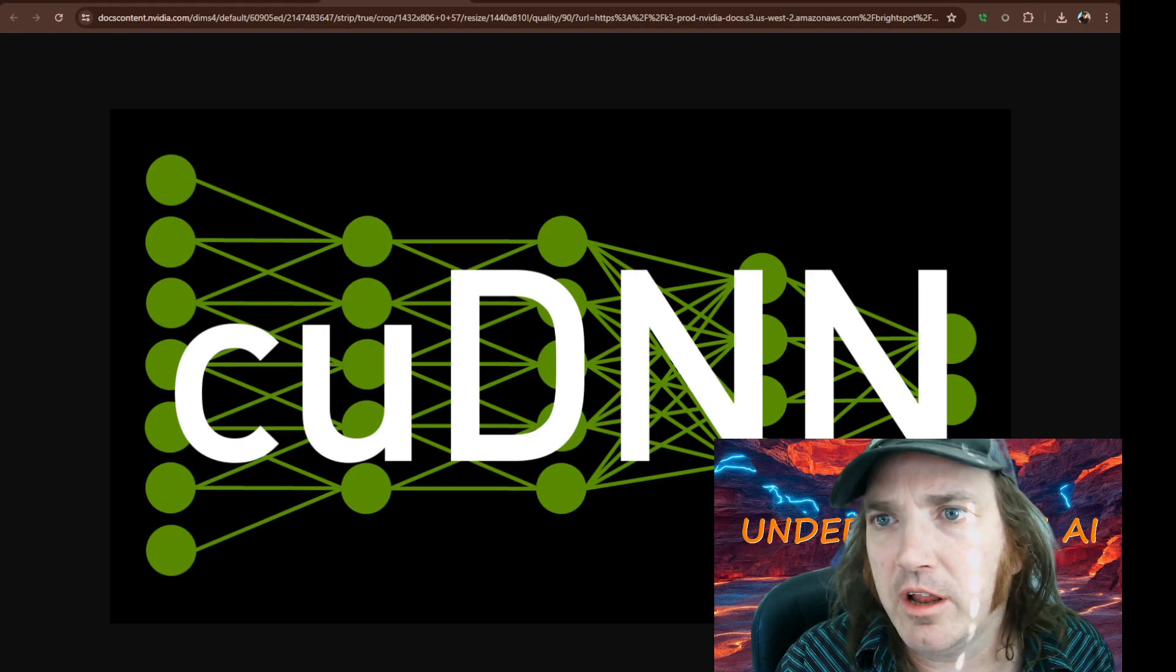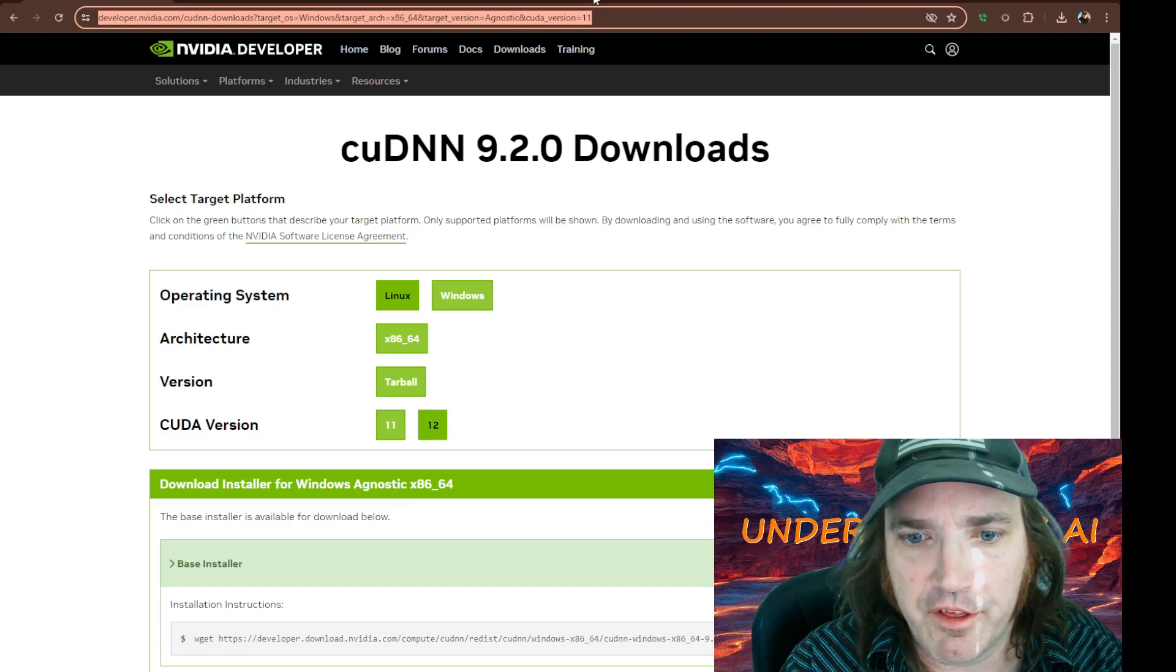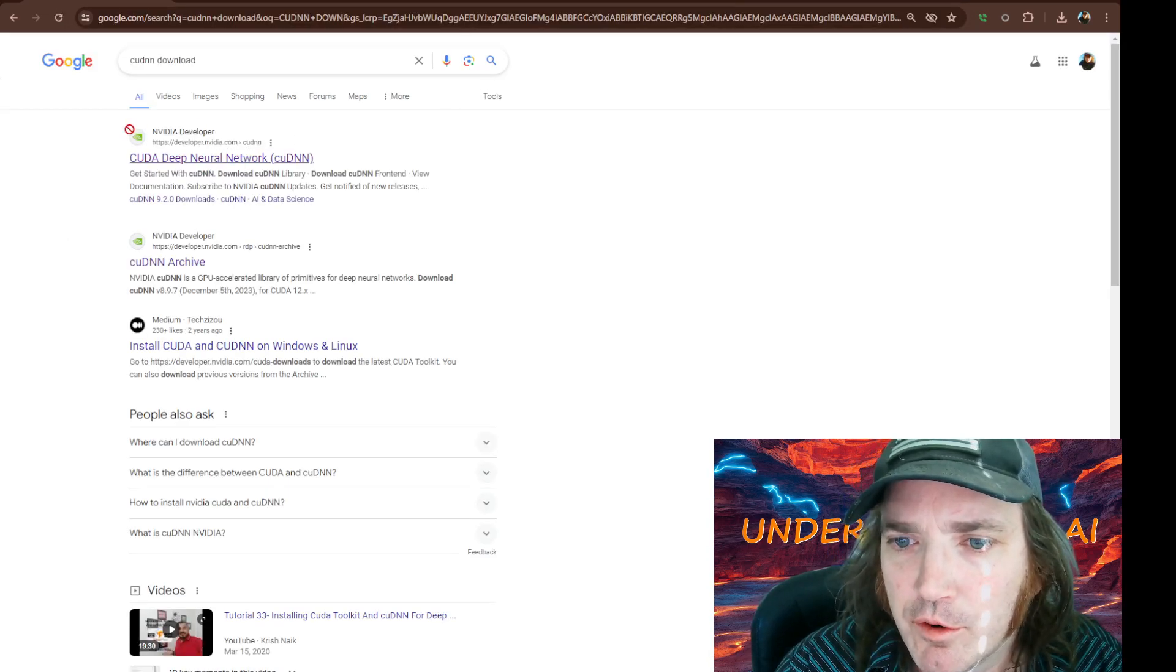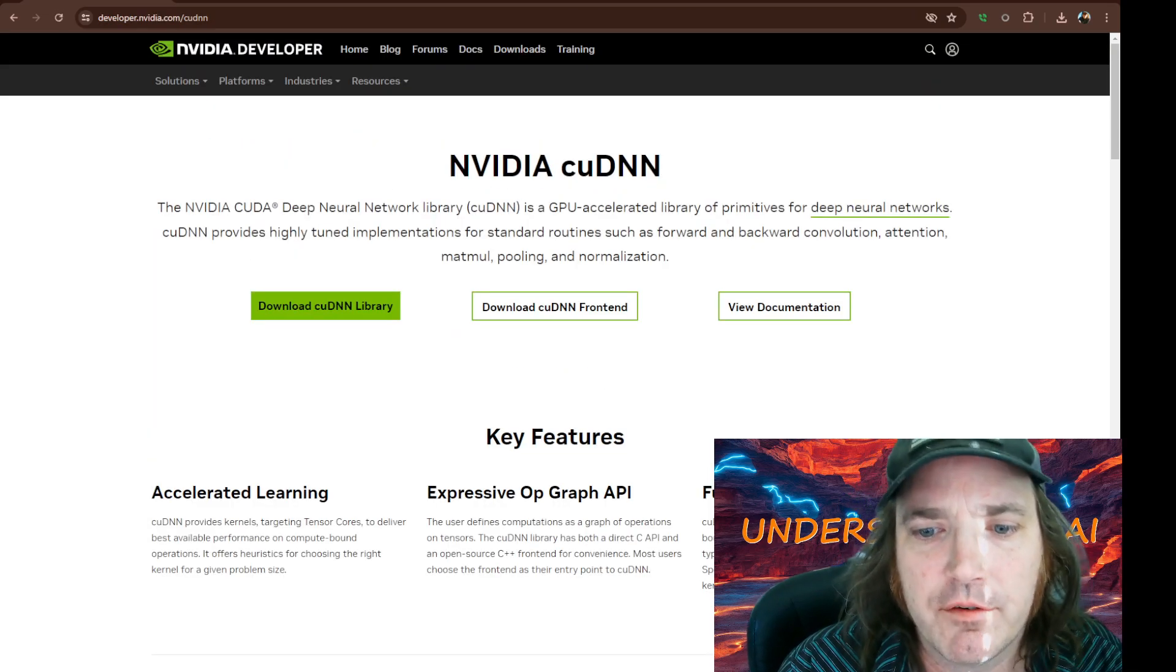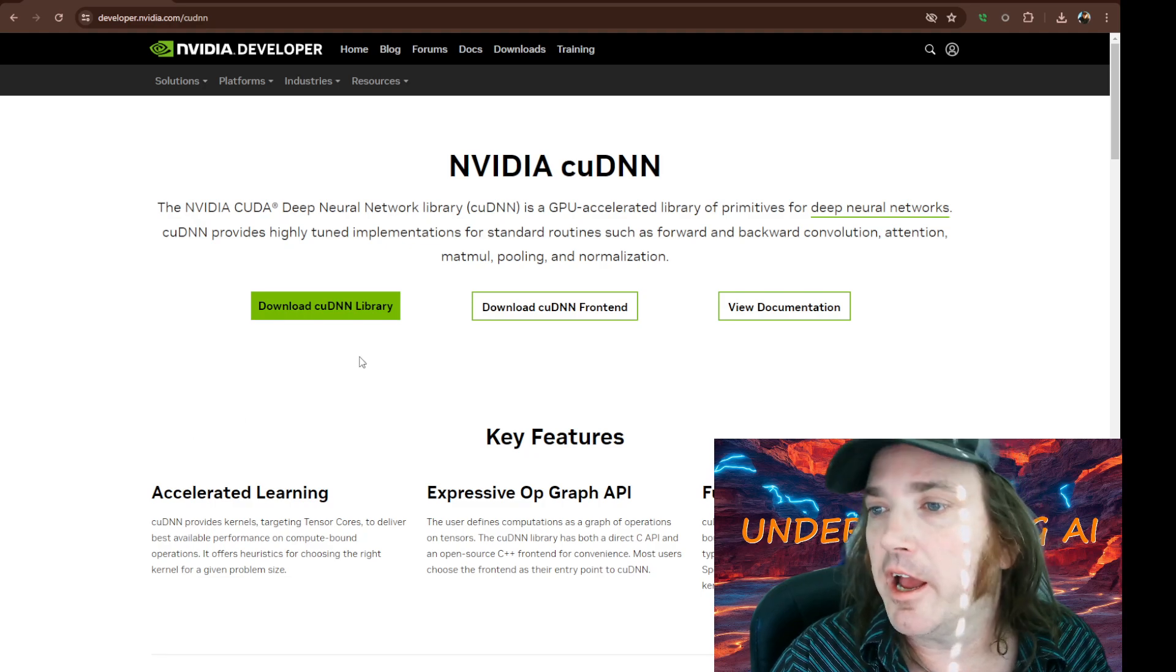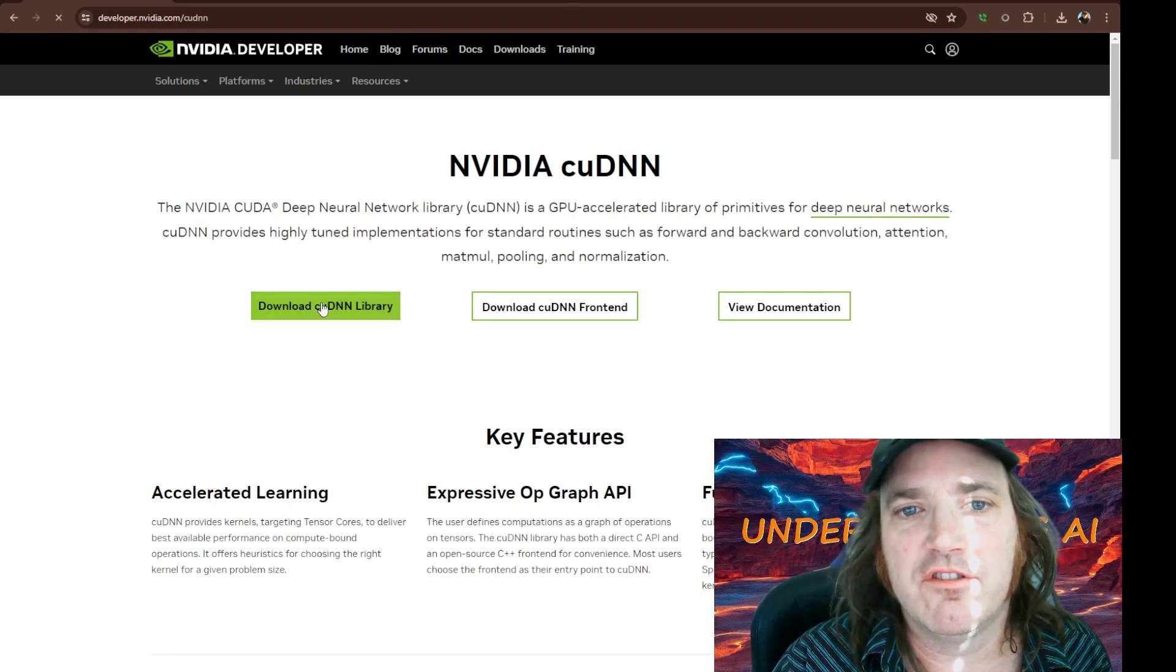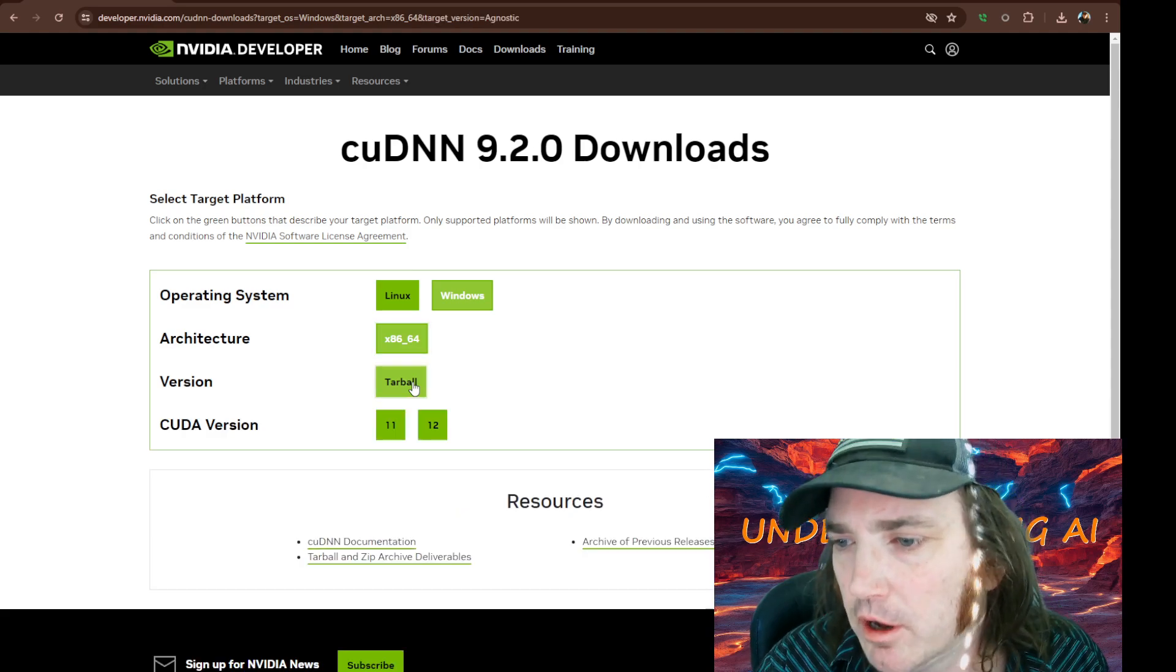So what we're going to do here is we're going to click on over to the internet here. We're just going to type cuDNN download. You always want it to be from the NVIDIA developer. Click that. If you haven't downloaded from them before, they're going to ask you to sign up. Just go ahead and get a thing and then it will pop you into here. Then we're going to click this little download cuDNN library.